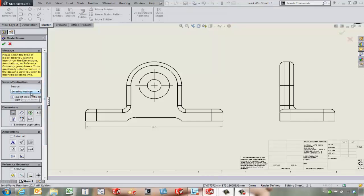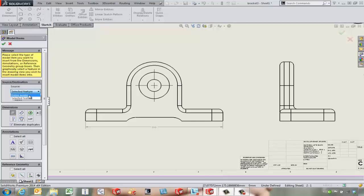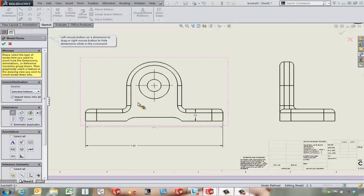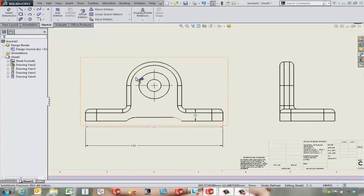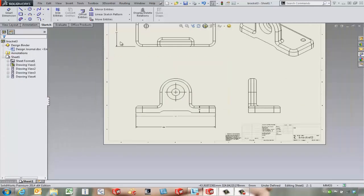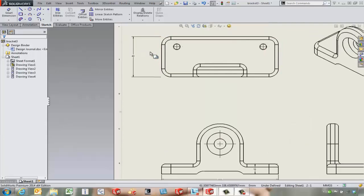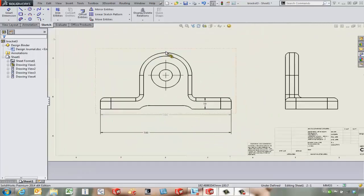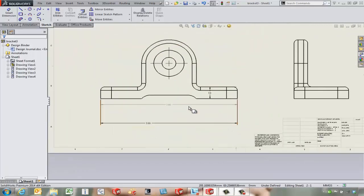To get this started, we can come in and take a look at what we're going to bring the dimensions in from. We can bring them in from the entire model, or if we've got a fairly complicated part, it may be nice to bring in dimensions from just a selected feature or two. If we try that, come in and pick on this face, we can bring in those few dimensions that come in from that part. There's a couple here on this top view and then a couple down here on this bottom view.